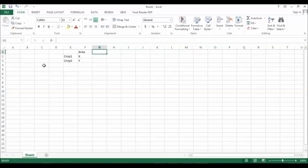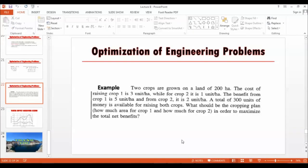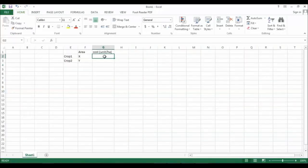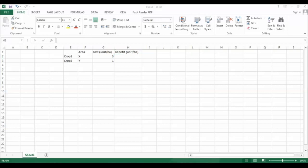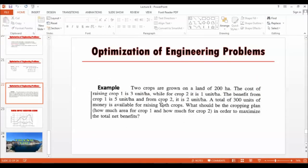Looking at cost per unit area in units per hectare: for crop one the cost is three units per hectare, and for crop two it is one unit per hectare. For benefits in units per hectare, we have five units per hectare from crop one and two units per hectare from crop two.